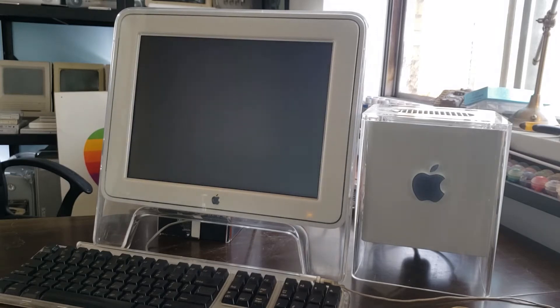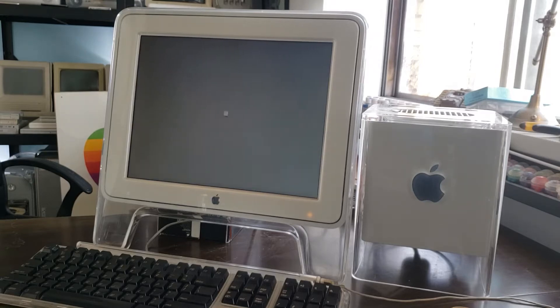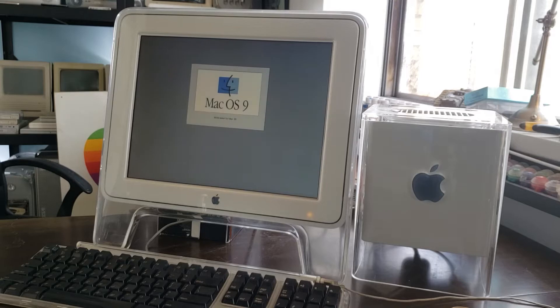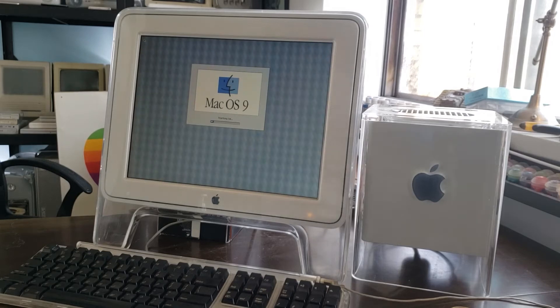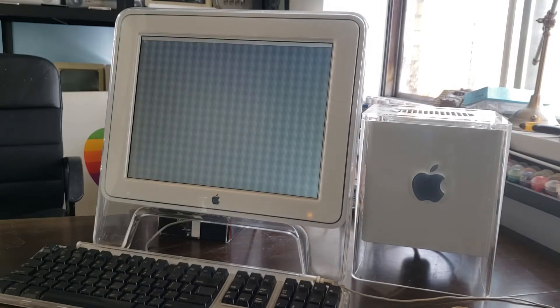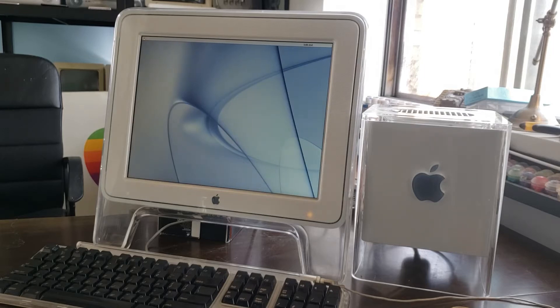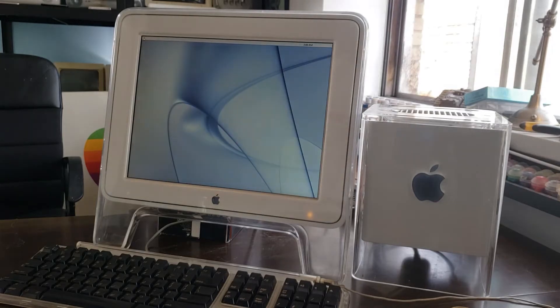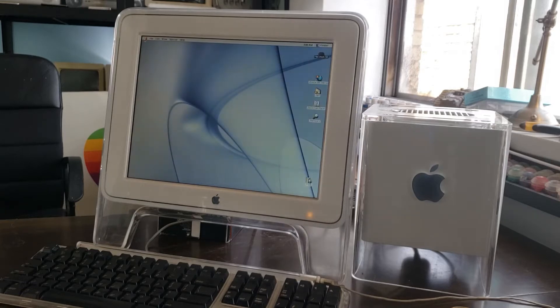First things first, let's make sure this thing works. And the Lord said let there be OS9. I'm not terribly familiar with OS9 so the first thing we're going to do is download 10.3 and throw it on a USB stick.